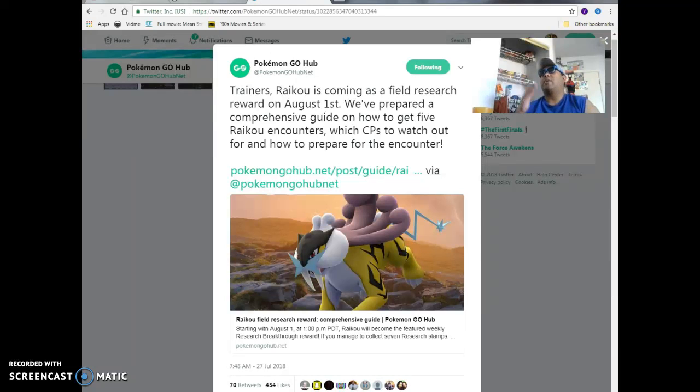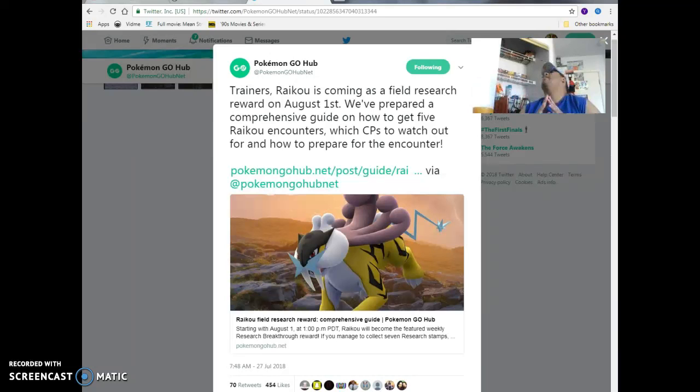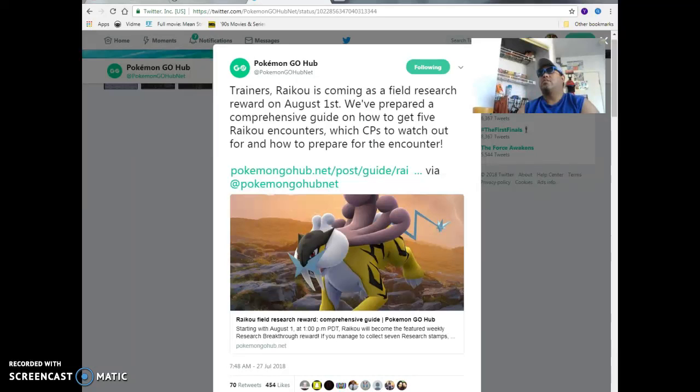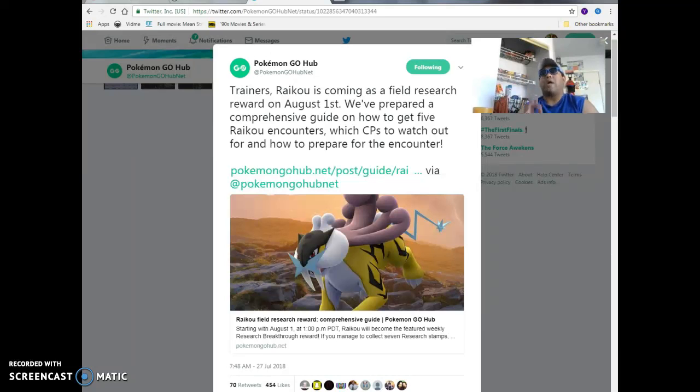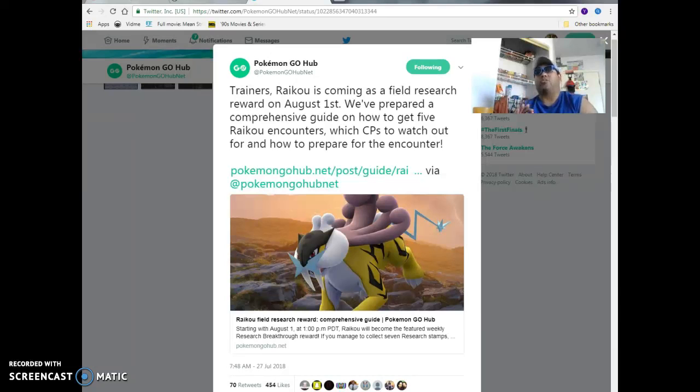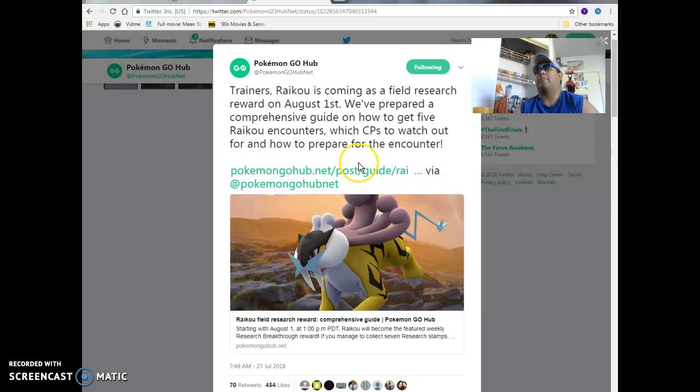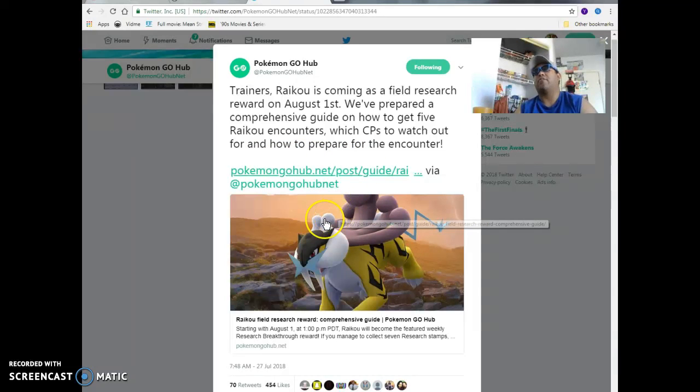But anyways, I had to do a video for this. There was no way in hell I would have never been able to do a video like this. So Pokemon Go, I think it was just the other day when this came out. It says trainers, Raikou is coming as a field research reward on August 1st. We've prepared a comprehensive guide on how to get five Raikou encounters, which CPs to watch out for, and how to prepare for the encounter.